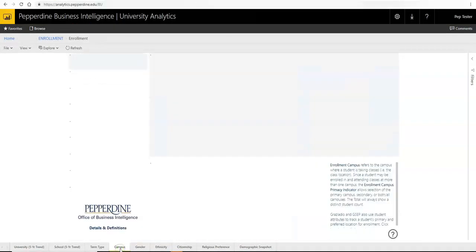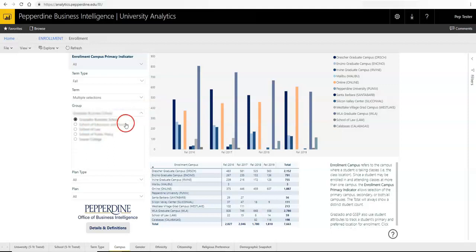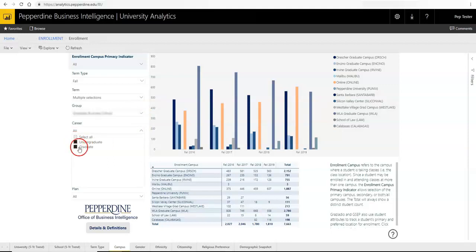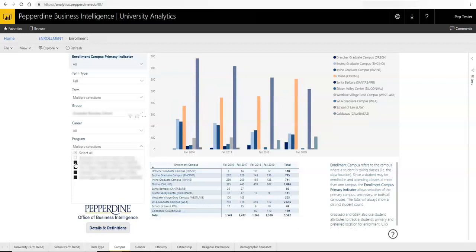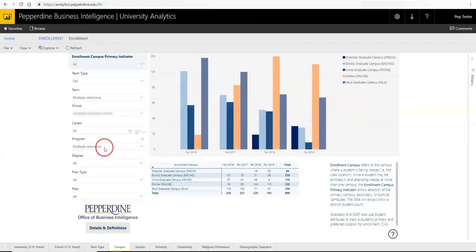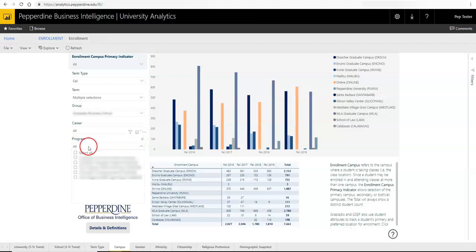Each page has a set of slicers along the top or the left-hand side, which allow you to filter data according to your needs. A slicer may allow you to make a single selection, select multiple values by using the Control key, or select all. For multi-select slicers, you can clear selections by clicking on the eraser icon to reset the slicer to all values. Or, if a Select All box is available, simply check or uncheck this box as desired.